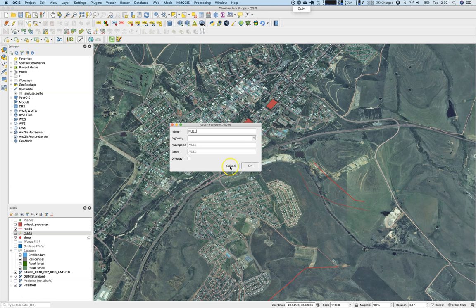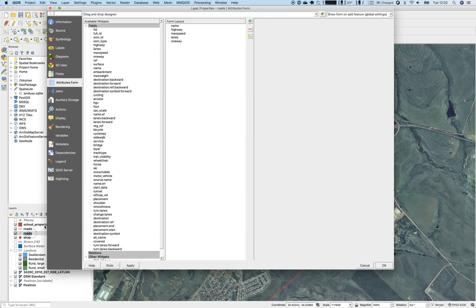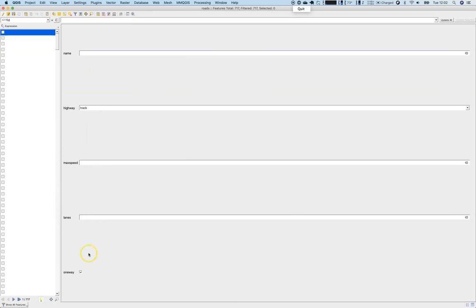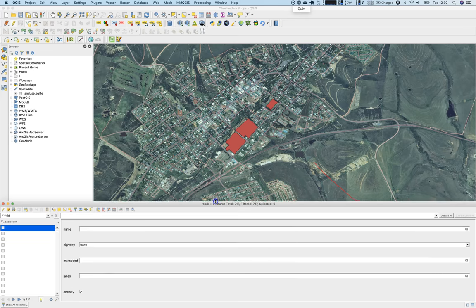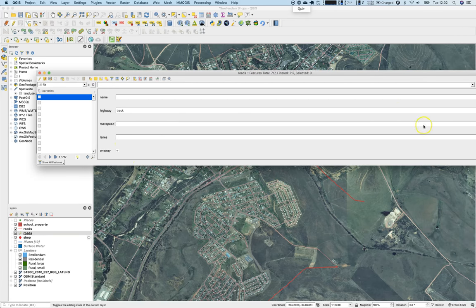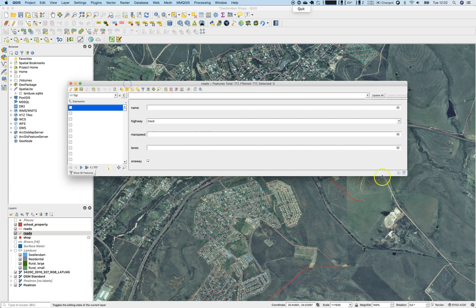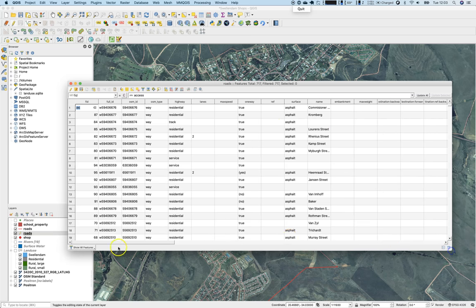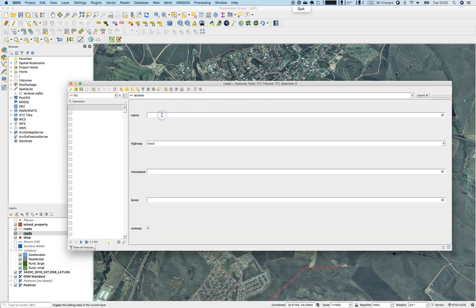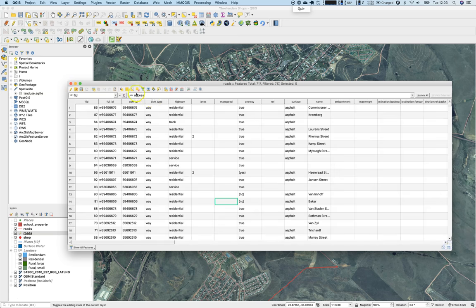Sometimes you want to edit without using the big attribute table. When you open the attribute table, the forms are also used there. You can switch between the table view, which contains all the information, and the form view where you can edit individual features — for example editing 'San Patrick Street' and saving the result.